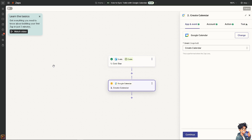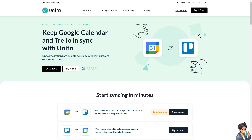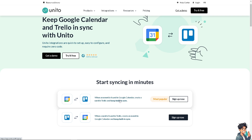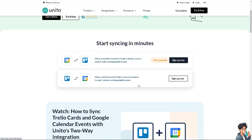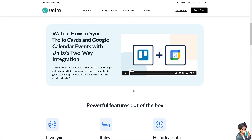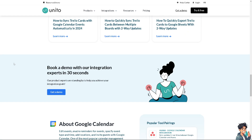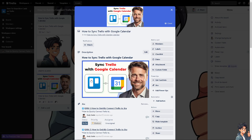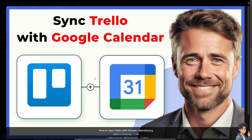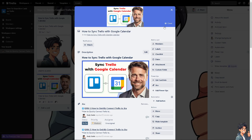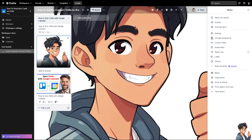The last method is using Unito. You can keep Google Calendar and Trello in sync with Unito — it's easy to set up and you can start syncing in minutes. For example, when an event is found in Google Calendar, it creates a Trello card and keeps both in sync. When a card is found in Trello, it creates an event in Google Calendar and keeps both in sync. Try it for free and follow the on-screen instructions. Syncing Trello with Google Calendar helps you keep track of deadlines, tasks, and events by viewing your Trello cards directly within your Google Calendar. Thank you for watching — see you in the next video.